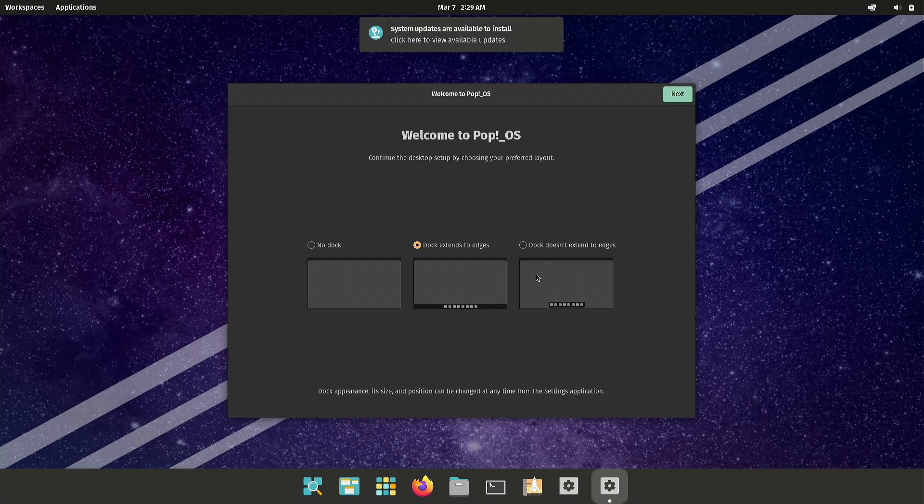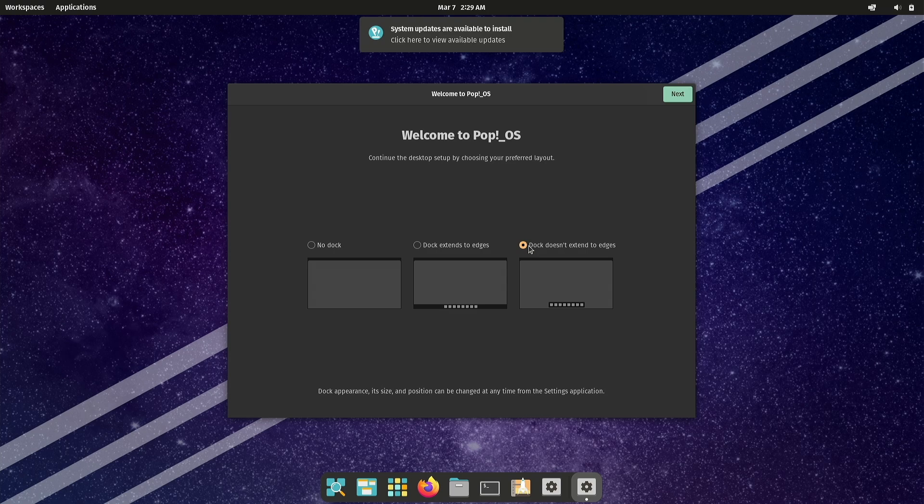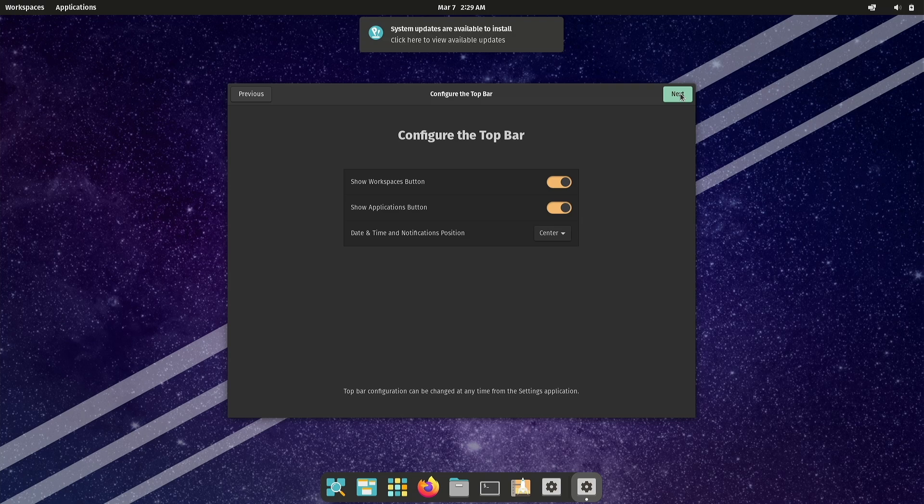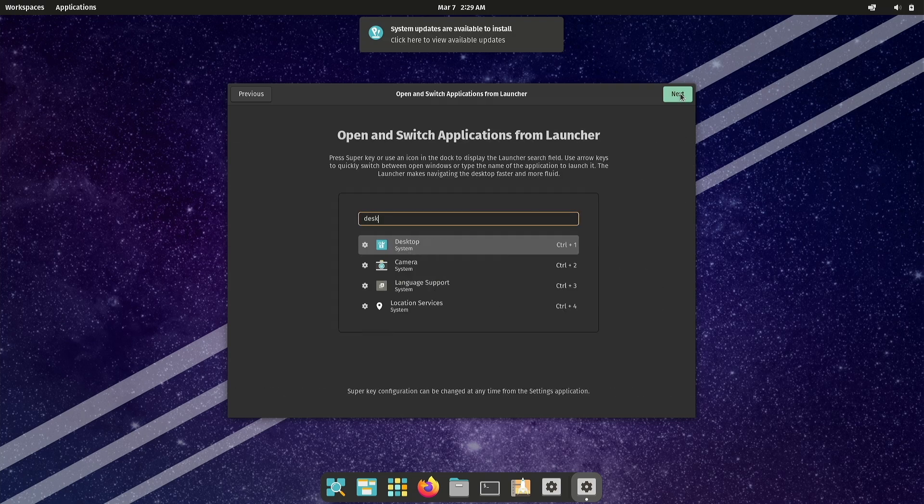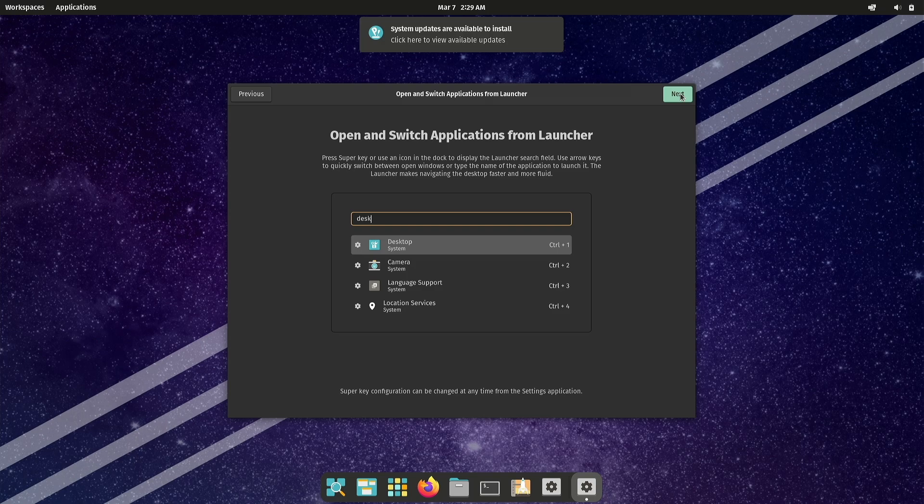Interestingly PopOS uses a customized GNOME desktop that bears a slight resemblance to macOS. While some may find this appealing, I'm not a huge fan of docks for window management. Thankfully Linux offers endless customization options.